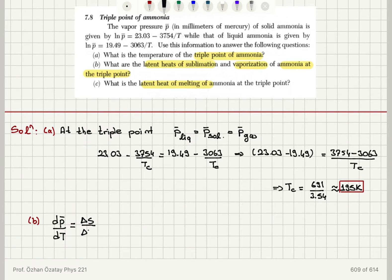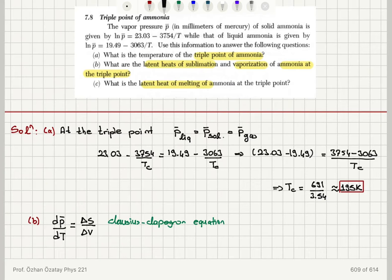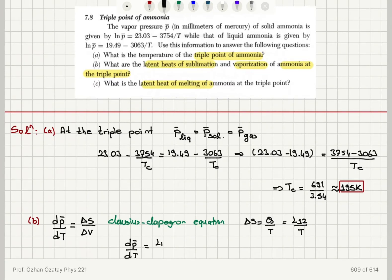We use the Clausius-Clapeyron equation: dp-bar/dT along the phase boundary equals the change in entropy divided by the change in volume per mole. The change in entropy is the heat absorbed divided by T, which is the latent heat from phase one to phase two divided by temperature T per mole. So dp-bar/dT equals L₁₂ divided by T·ΔV.